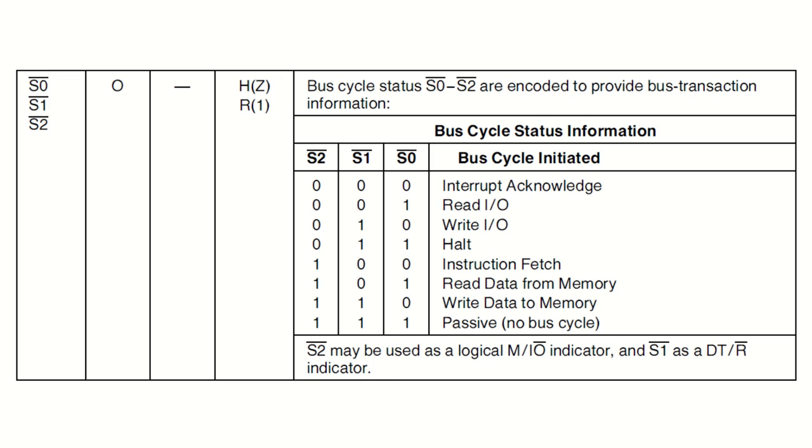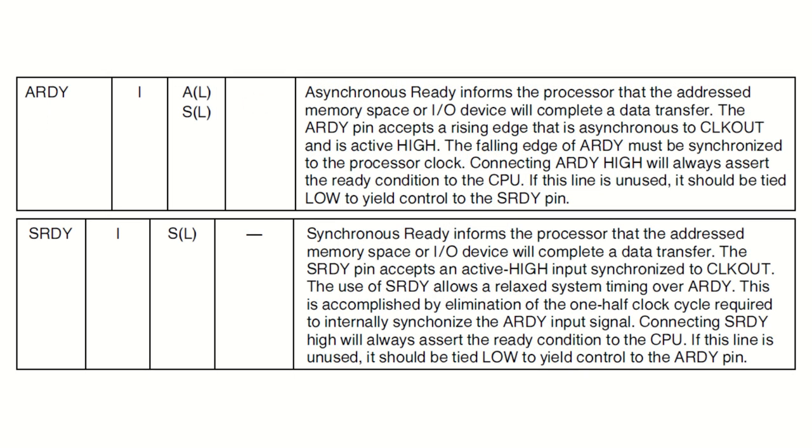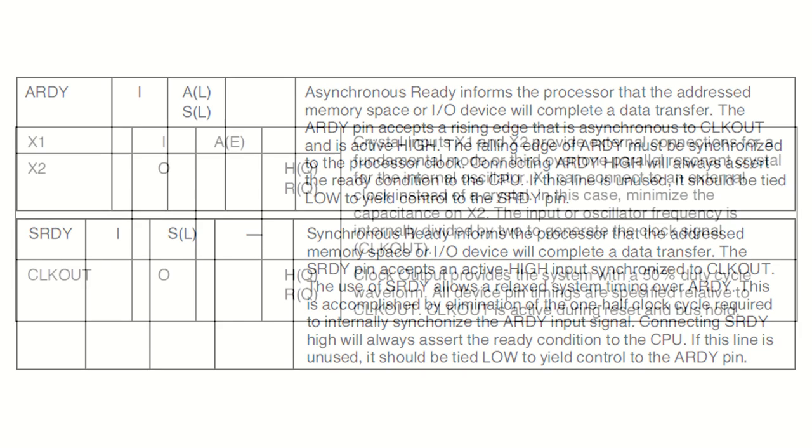Apart from that, instead of the ready signal in the 8088, we now have SRDY and ARDY, which are synchronous and asynchronous ready signals instead. That's the part of the circuitry of the 82284 chip here embedded in the 80C188.